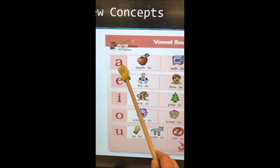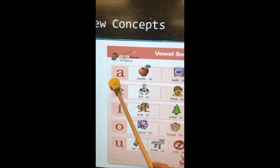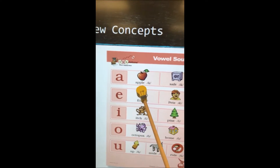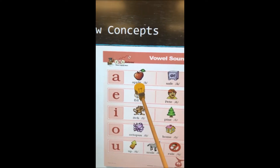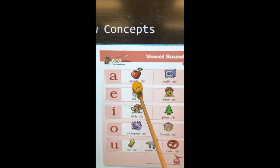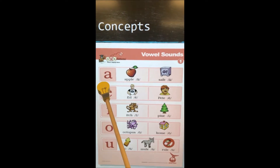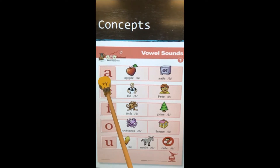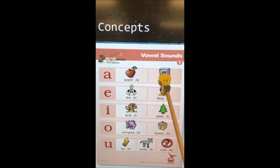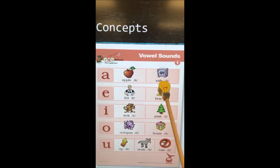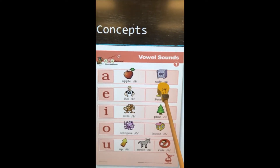So let's start with A. Short sound: A, apple — ih. Now let's do the long sound: A, safe — A.